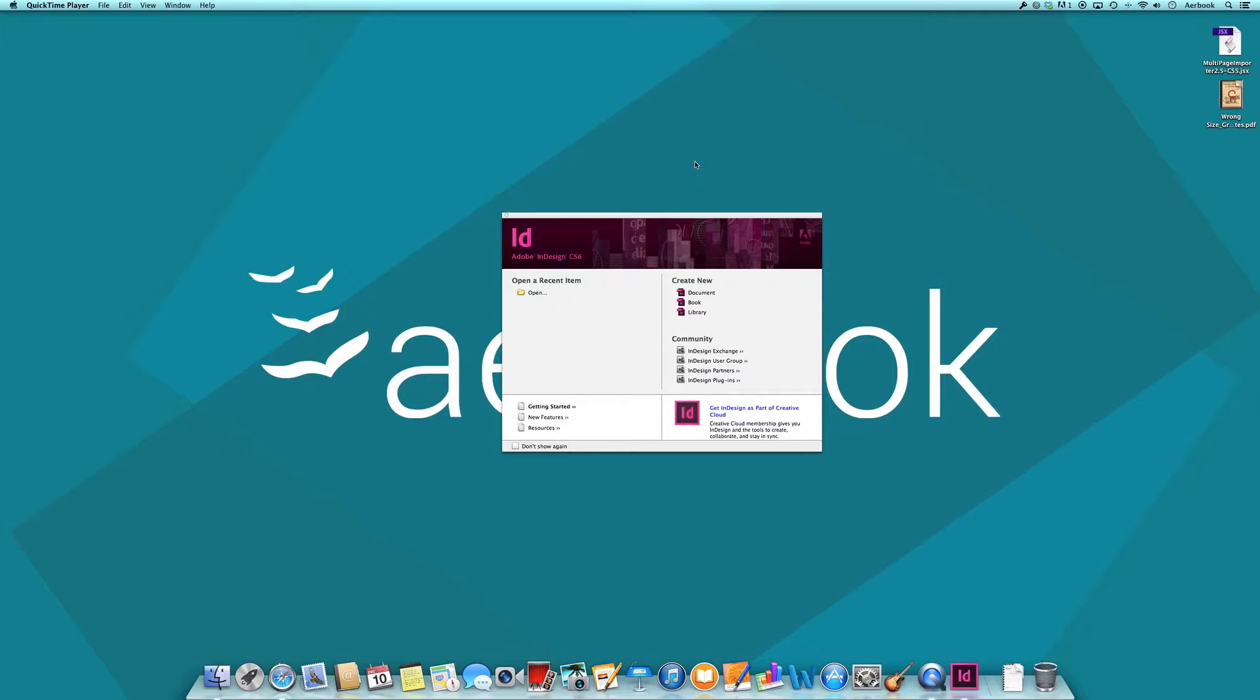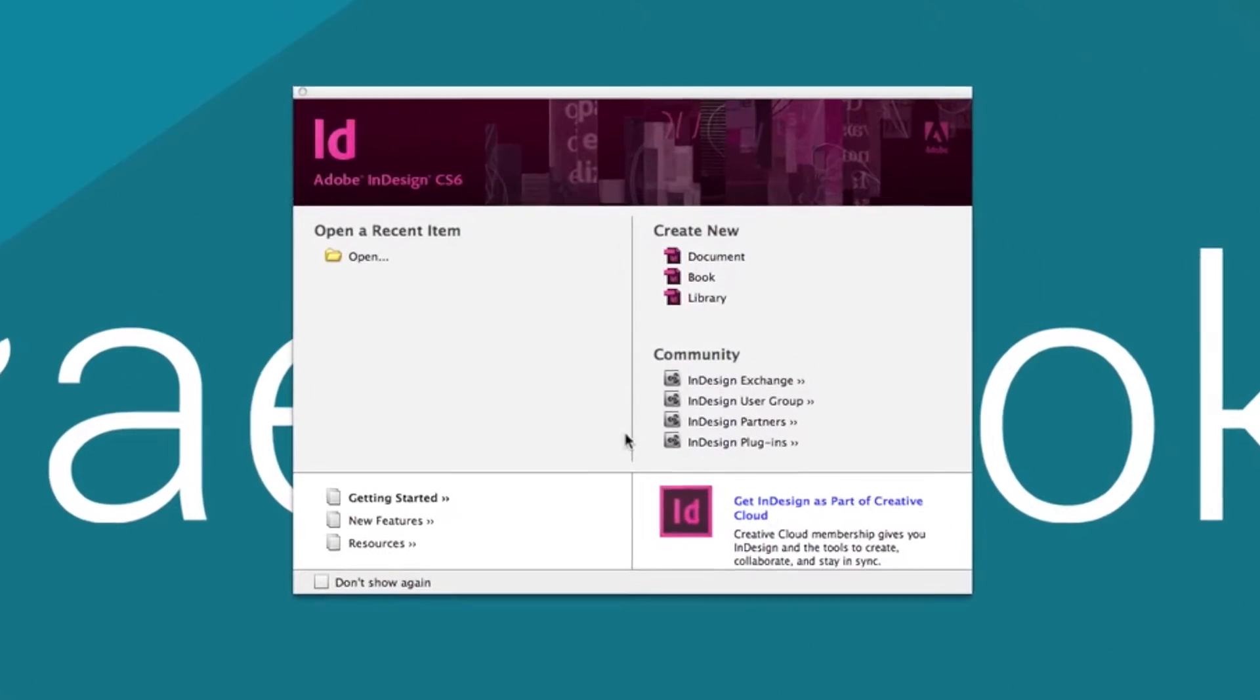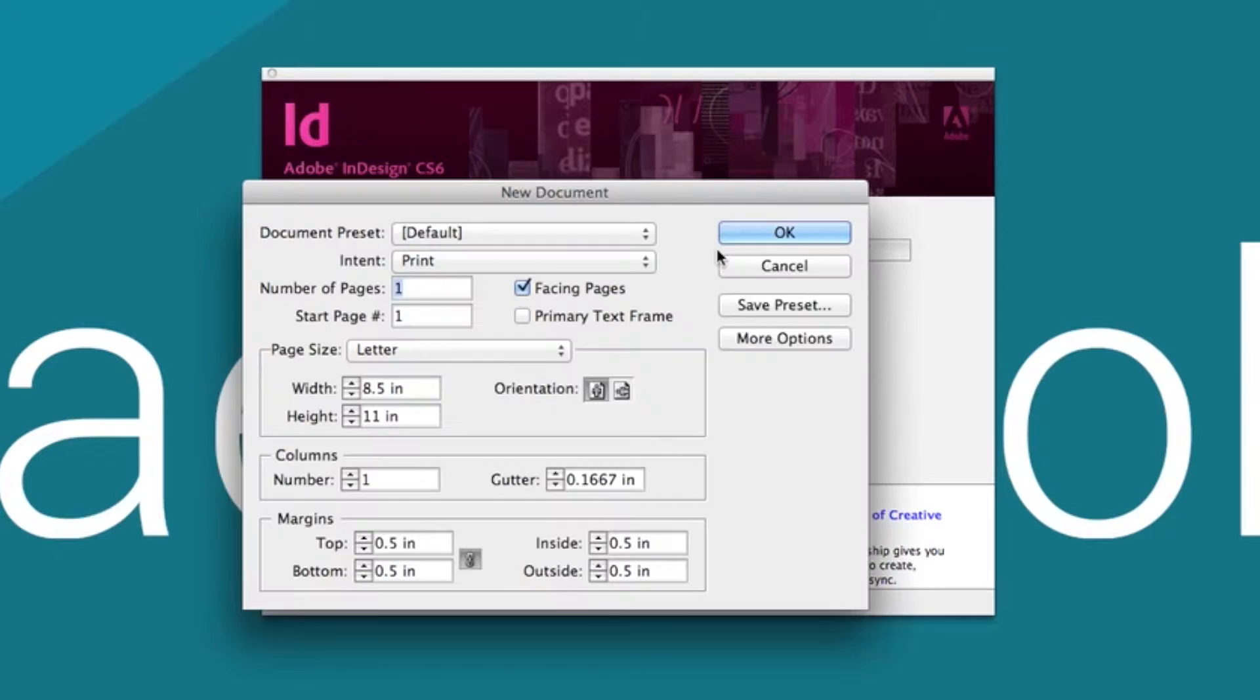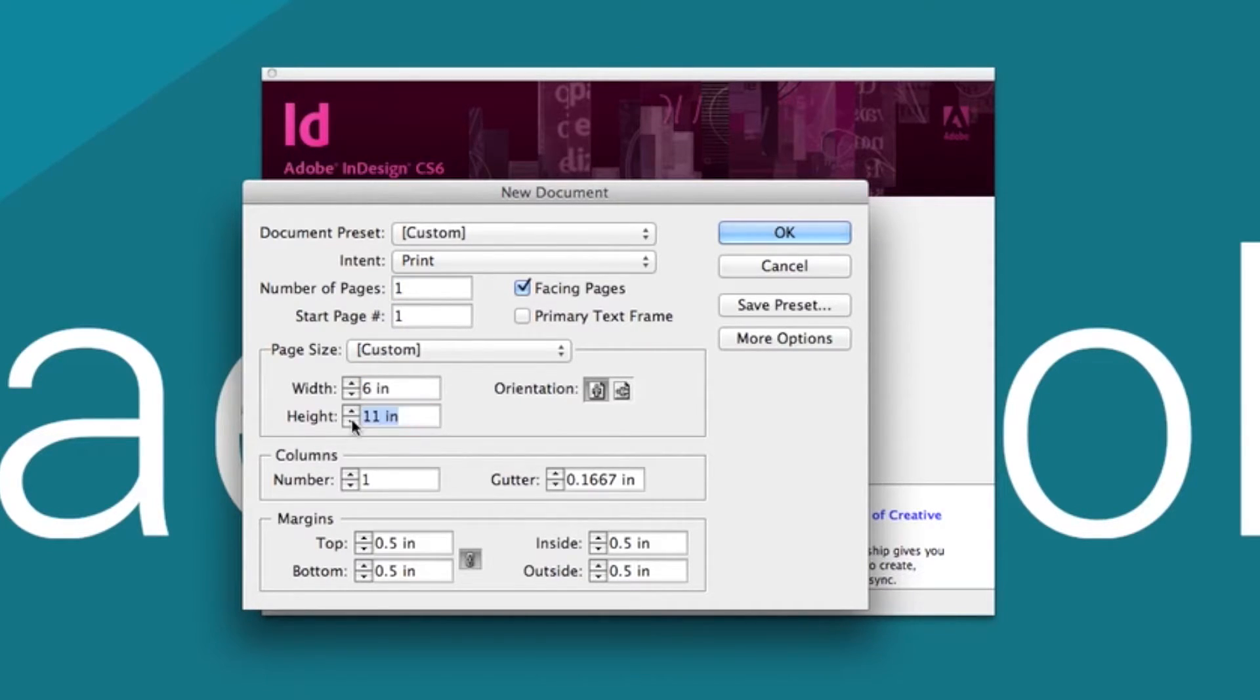In the PDF we have now, we know we have each page a different size. We'll open InDesign and under Create New, we'll select Document. This is where we will tell InDesign what size of document we want to create. For this particular document, we want it at 6 inches by 8 inches. We'll press OK.